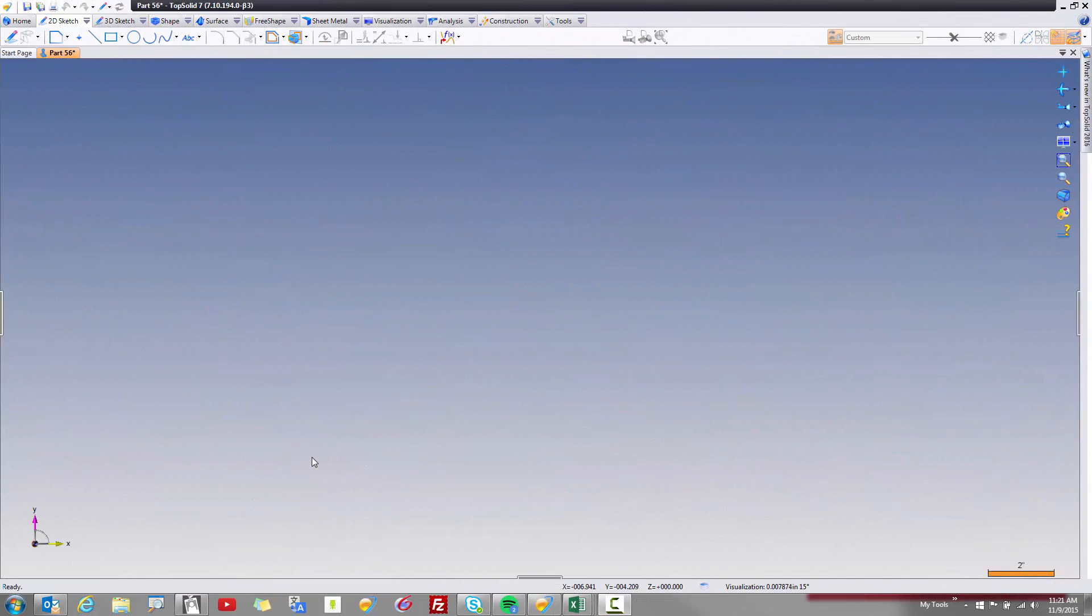Welcome to Top Solid 7. This is going to be another sneak peek at what's new in Top Solid 7 for the 2016 version. In this sample, I'm going to introduce you to a change we made to the contour function.